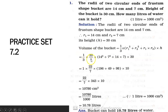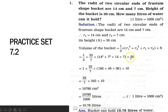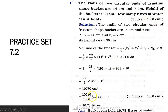Substituting: (1/3) × (22/7) × (14² + 7² + 14×7) × 30. Solving the bracket first: 196 + 49 + 98 = 343, then multiplied by 10 (after cancelling 3 and 30) gives 10780 cm³. Converting to liters: 10780 ÷ 1000 = 10.78 liters. So the bucket can hold 10.78 liters of water.